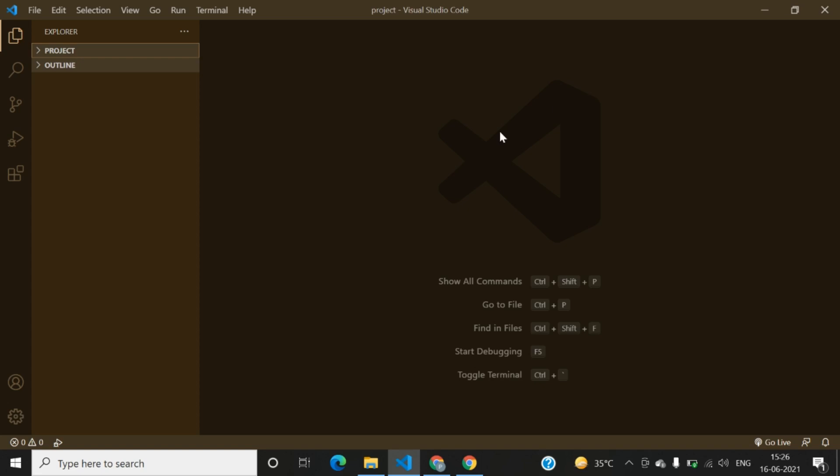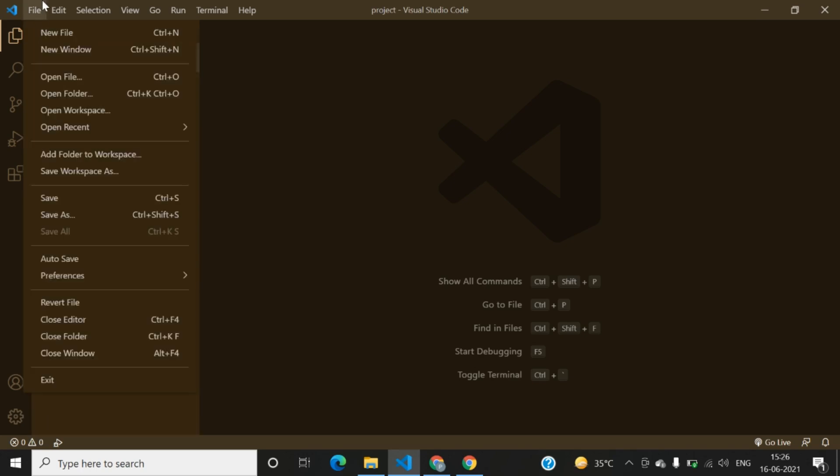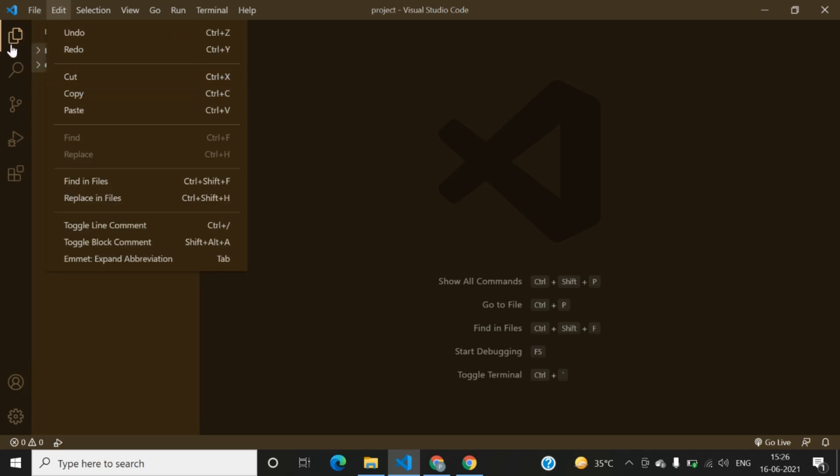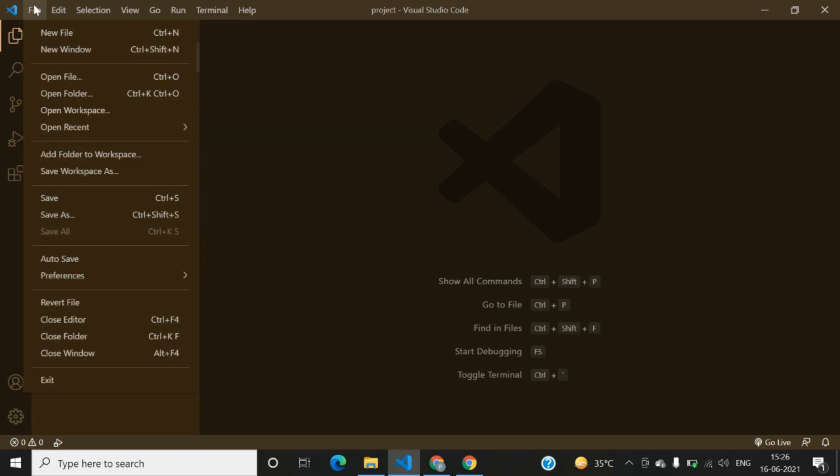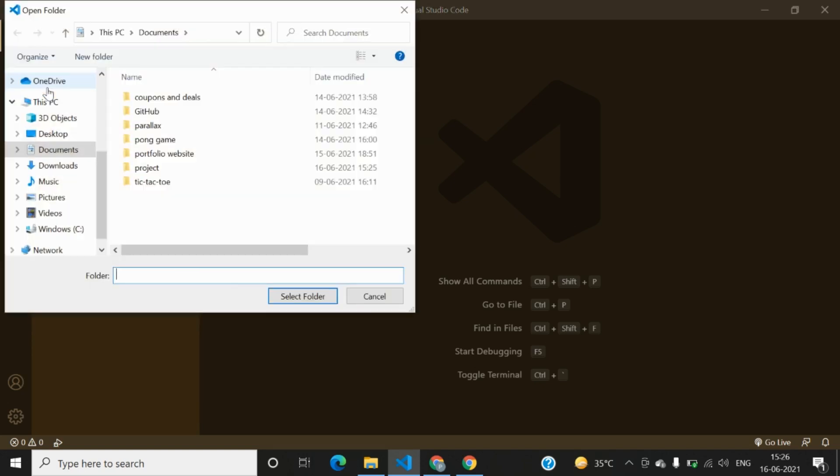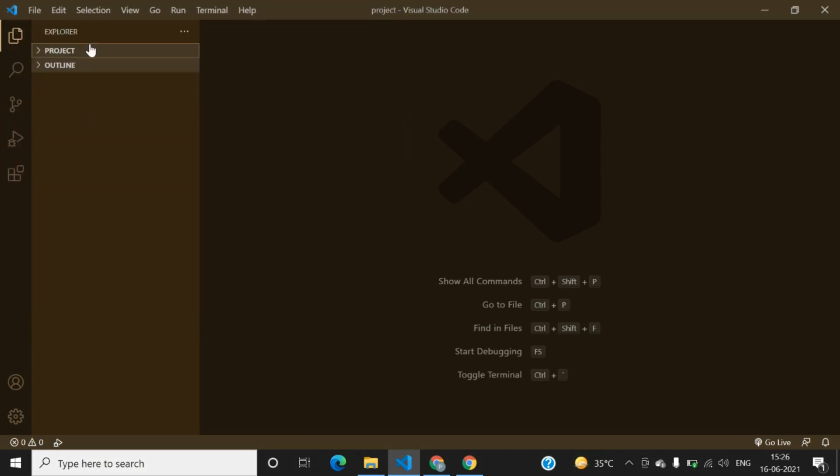I have opened this project folder over here. You can open a folder by clicking on File and from here you can select Open Folder and select whichever folder you want. Now your folder is open, you can add files to it.